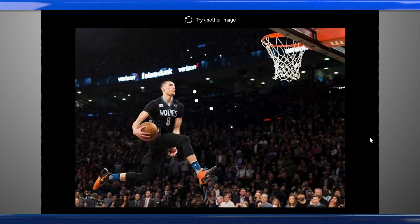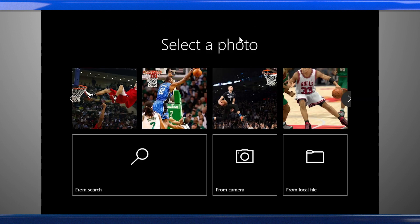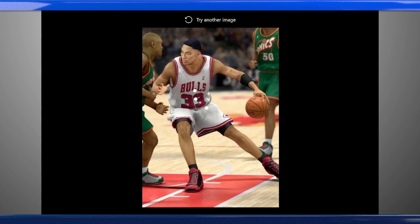While we're using object detection as our example here, most of the concepts you'll learn can also be applied to other types of AI models. You'll follow similar steps with other types of vision models, like image classification, as well as when you're adding language, speech, and decision capabilities to your applications.